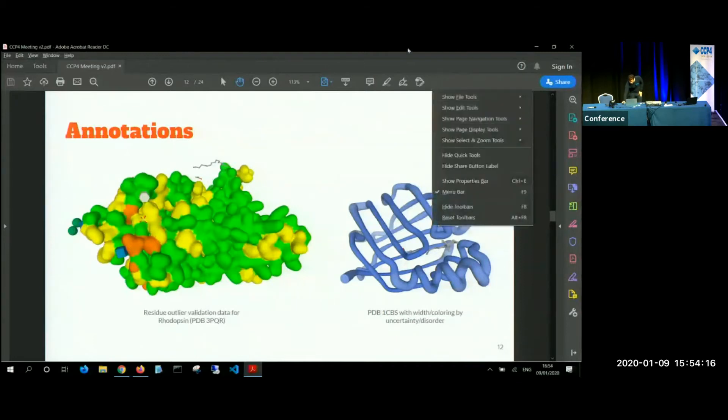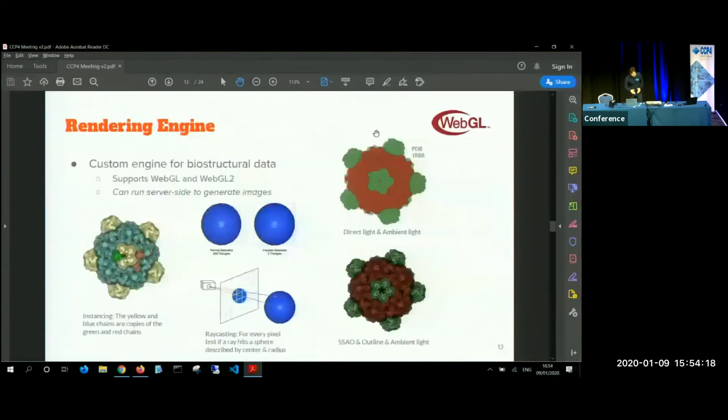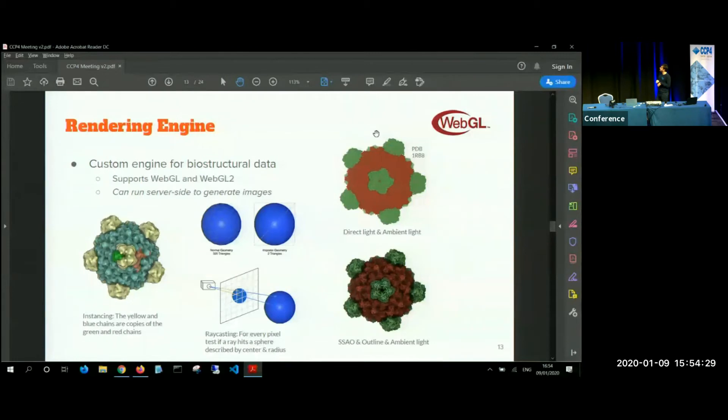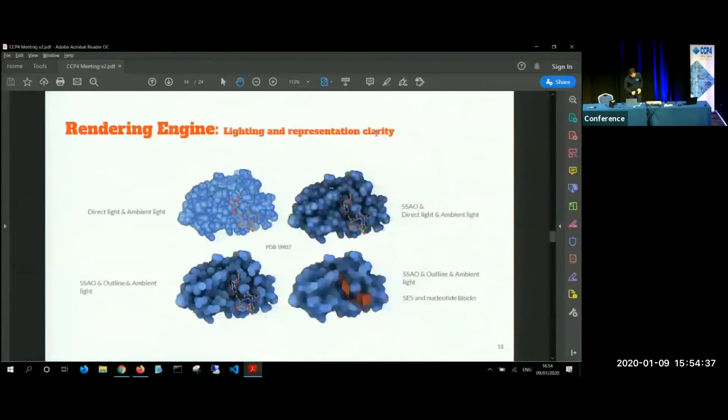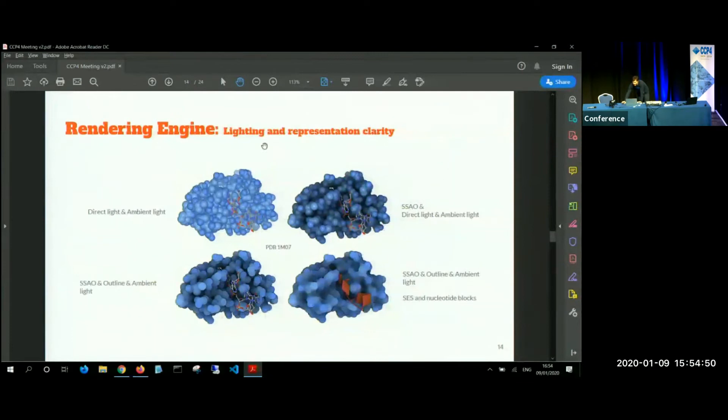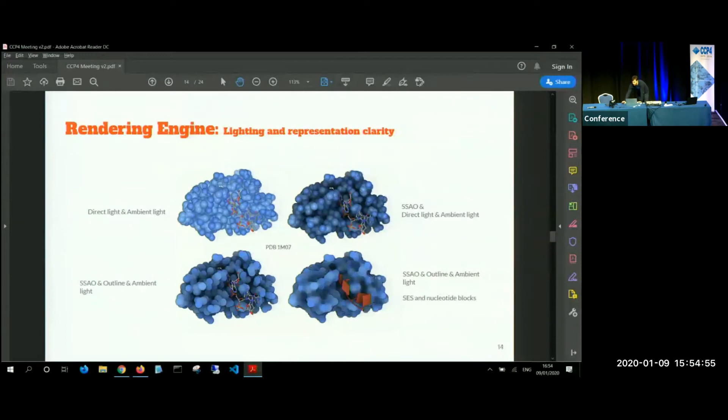And yes, so the way this is achieved is we have written a custom rendering engine in WebGL, which allows things like instancing imposters to reduce the amount of geometry. And it can even run on a server side to generate images. It's a project called mol-render. And here it showcases how important is lighting of your model. So normally most of the other browser, most of the other tools, we just allow you to show direct and ambient lighting. And with more modern rendering methods such as ambient occlusion and better lighting, we can see that the features of the structure and interacting parts come out much nicer.